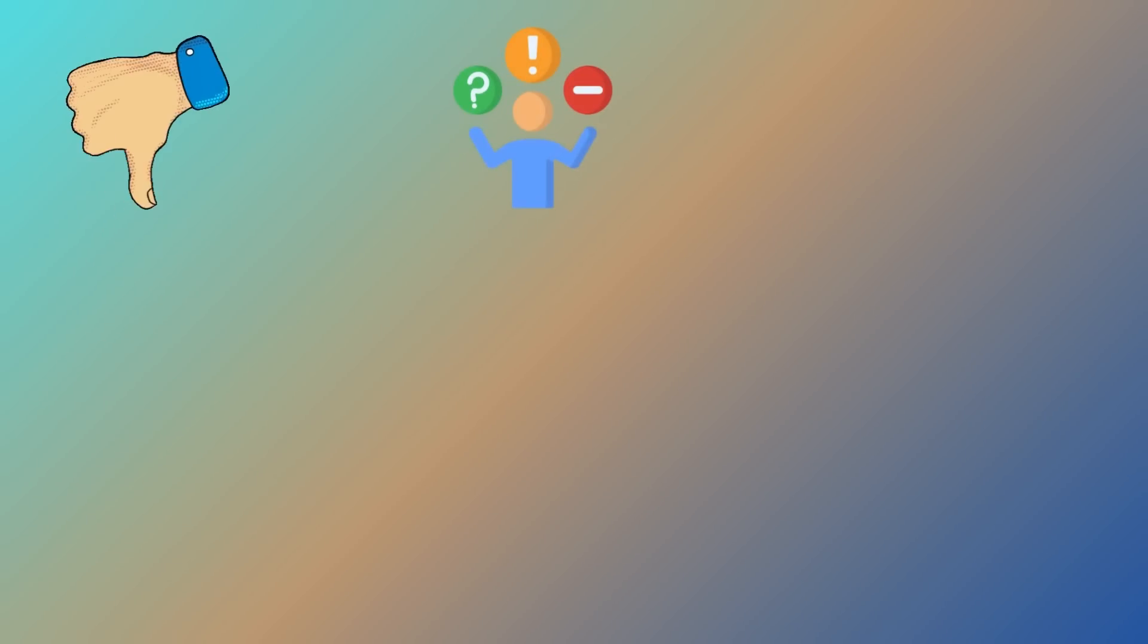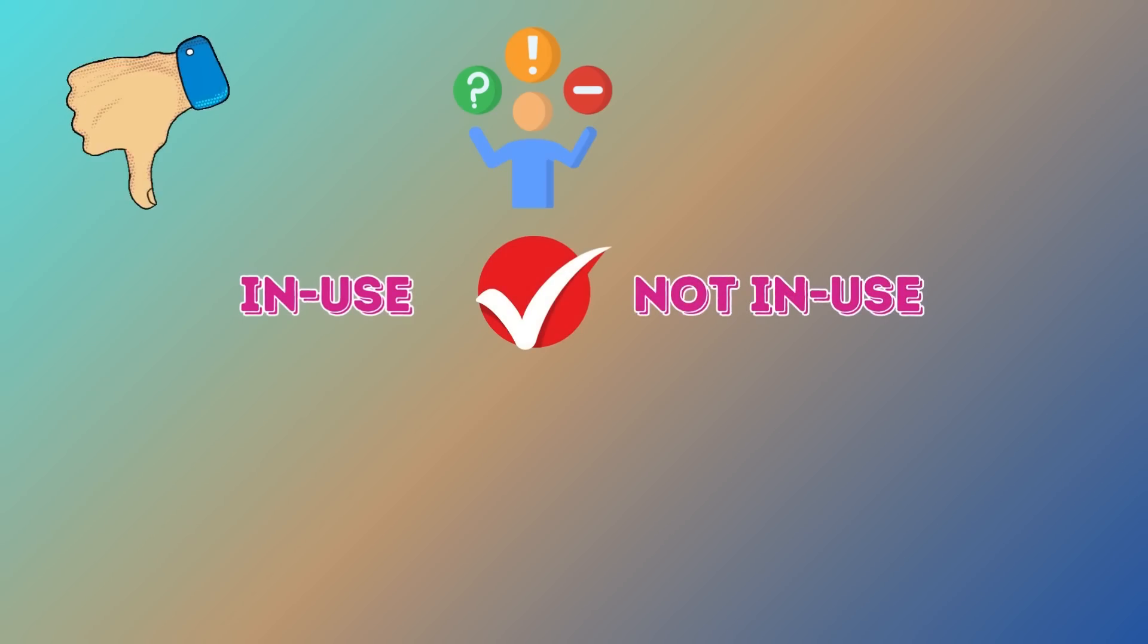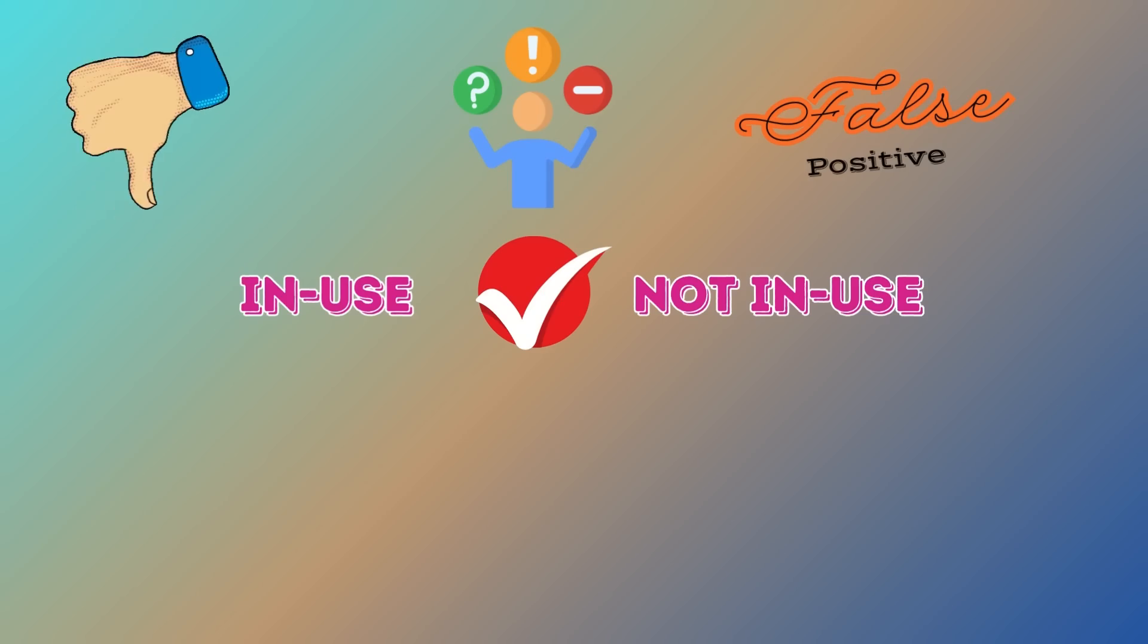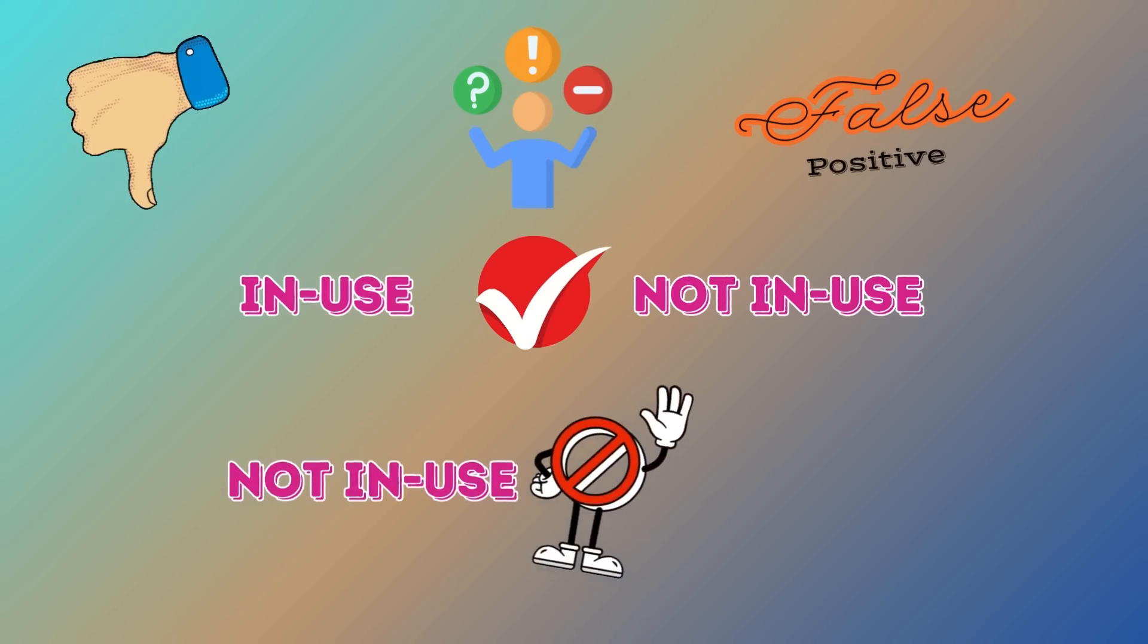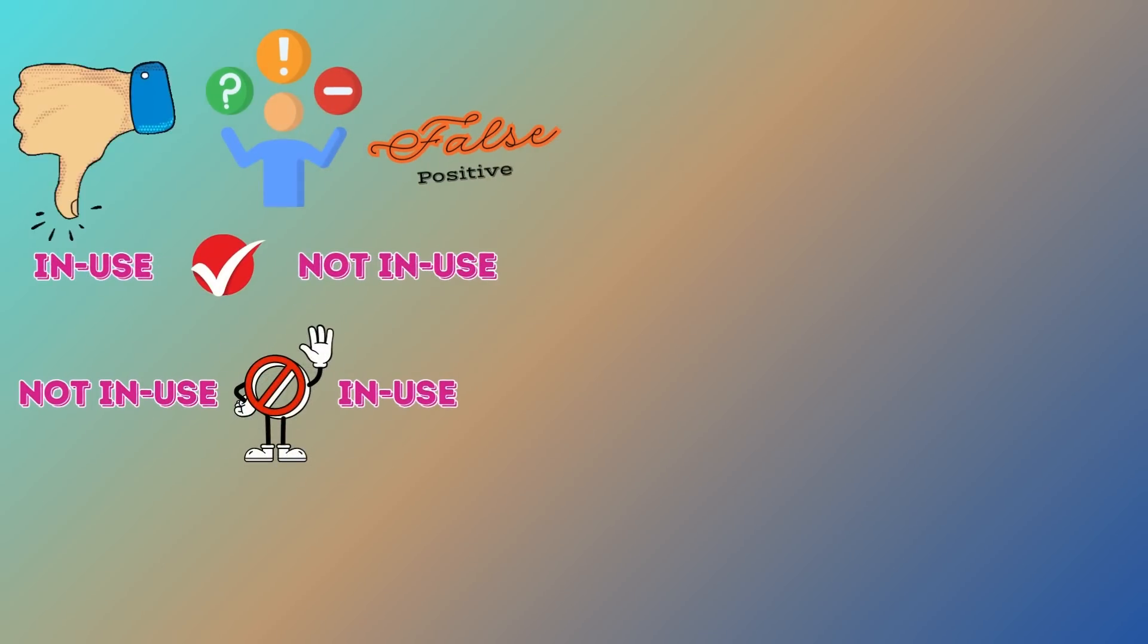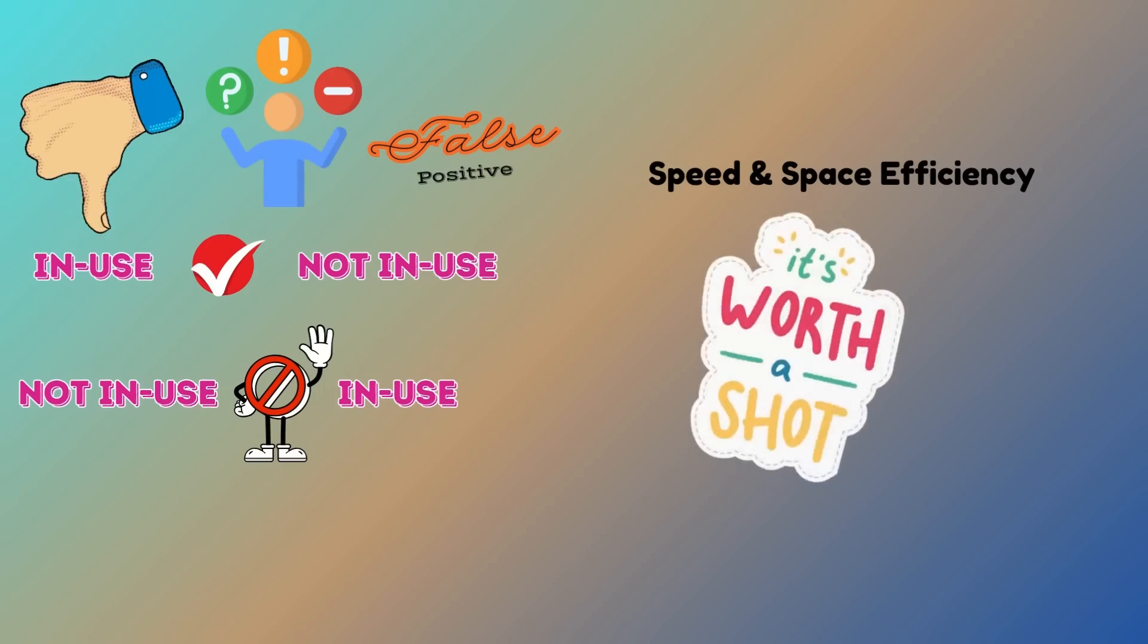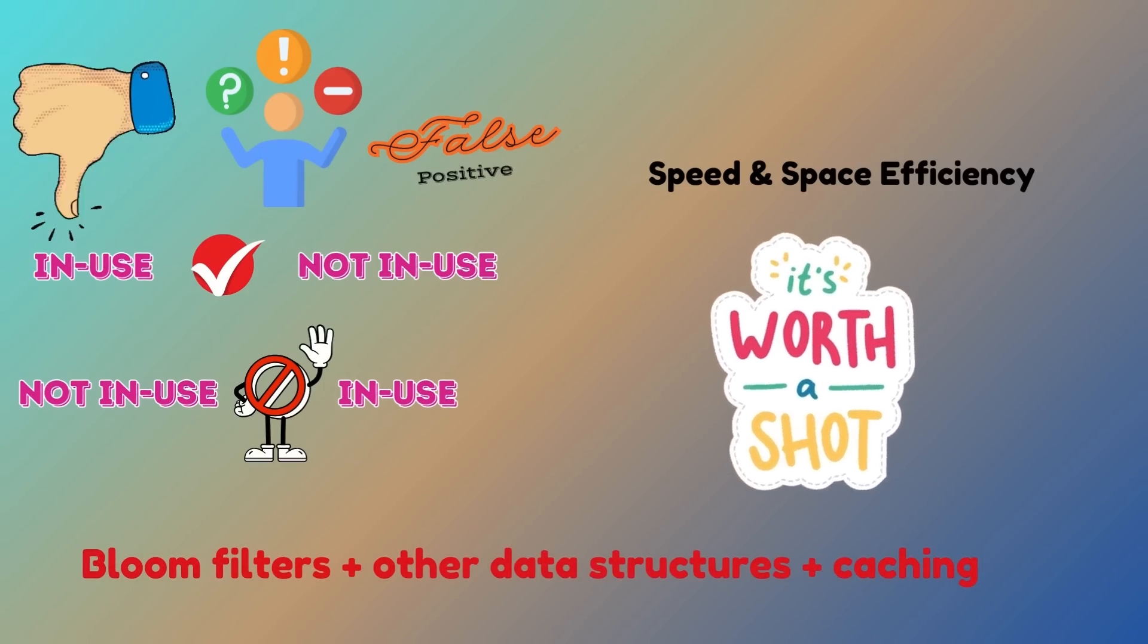Do come with a small trade-off. They can sometimes indicate that an email is in use when it really is not, known as a false positive. However, bloom filters will never incorrectly indicate that an email is not in use when it actually exists. Given their speed and space efficiency, they are often worth it, especially when combined with other strategies.